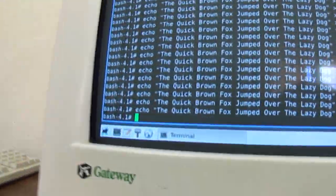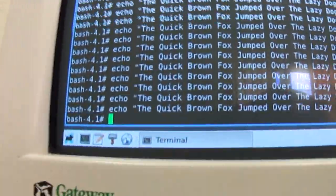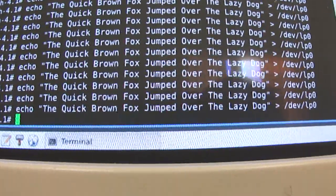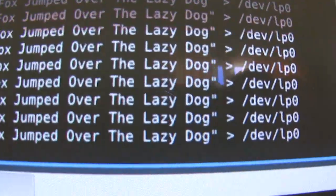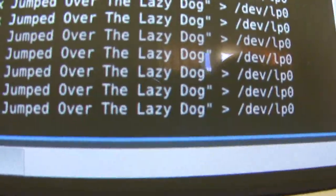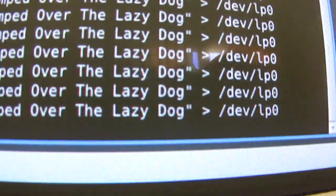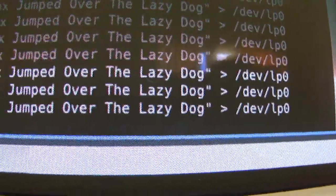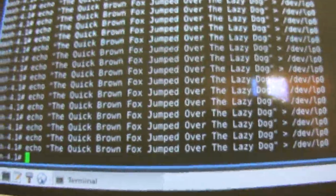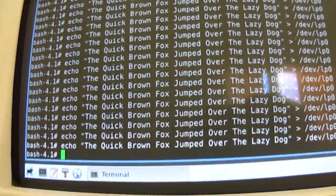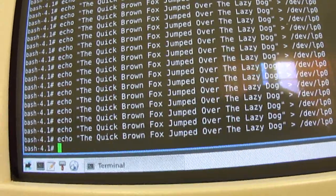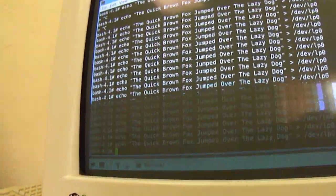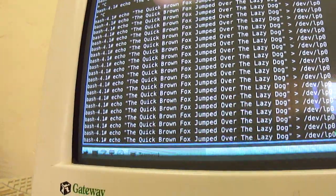I've found that you can use the command echo, then quotes, then the text string, then to device slash LP zero. That'll send data out to the parallel port from Linux. So let me activate this here and we'll see what it does.